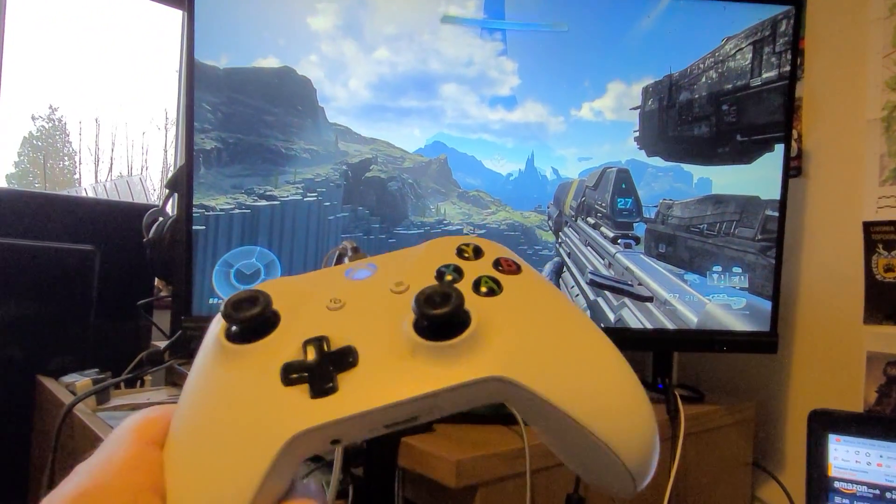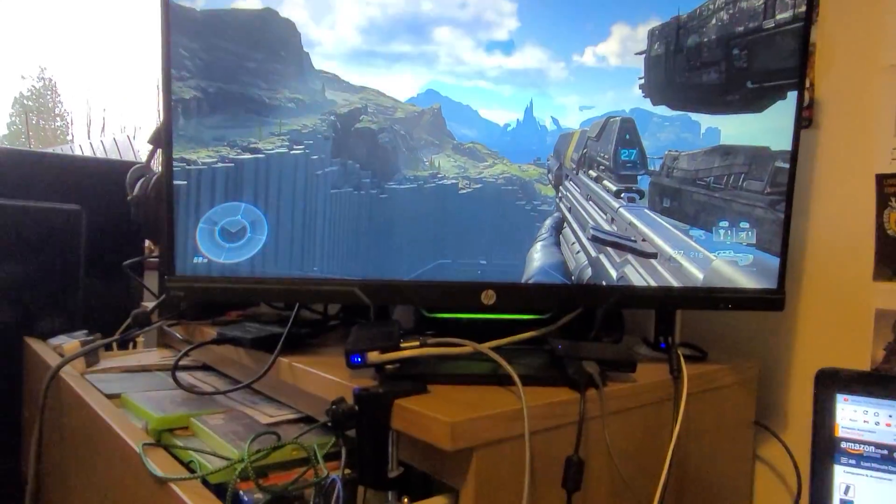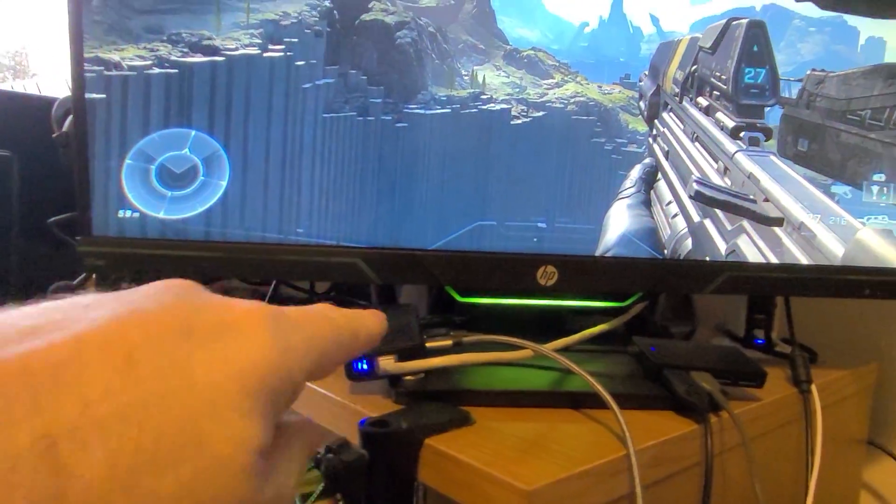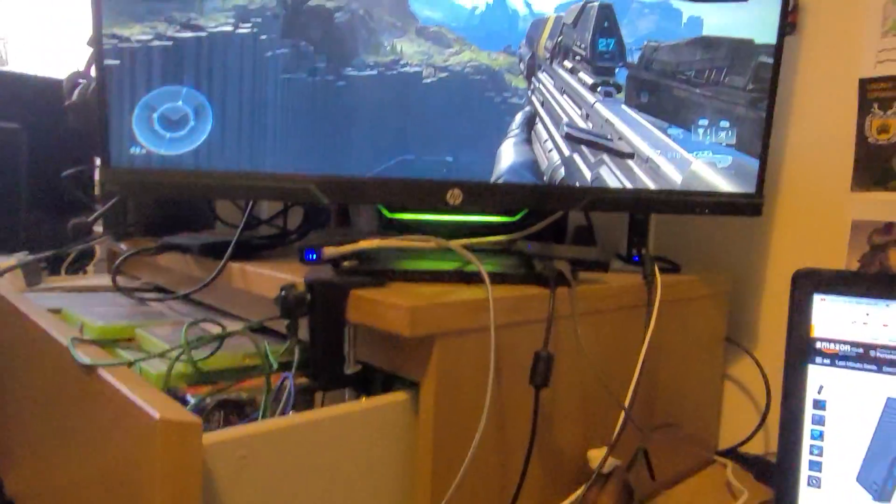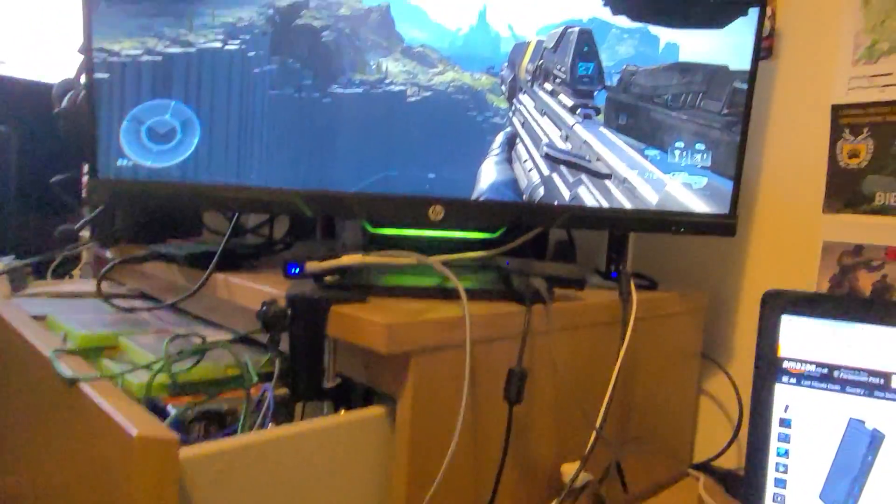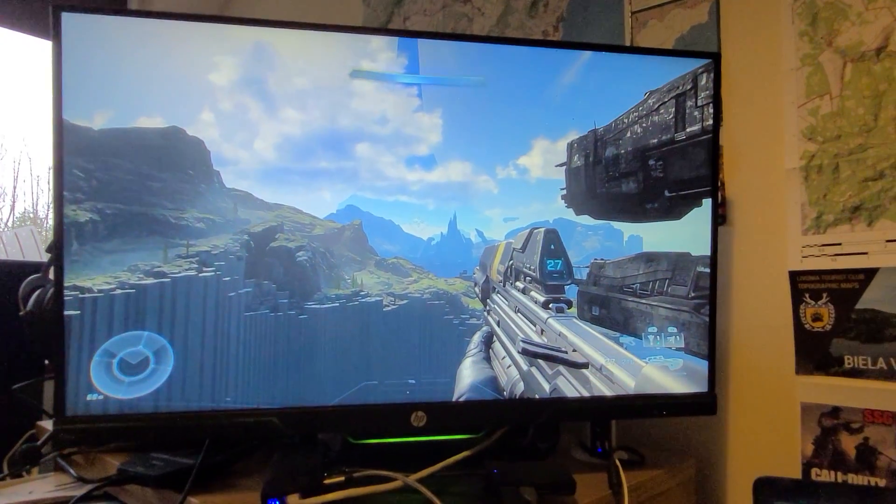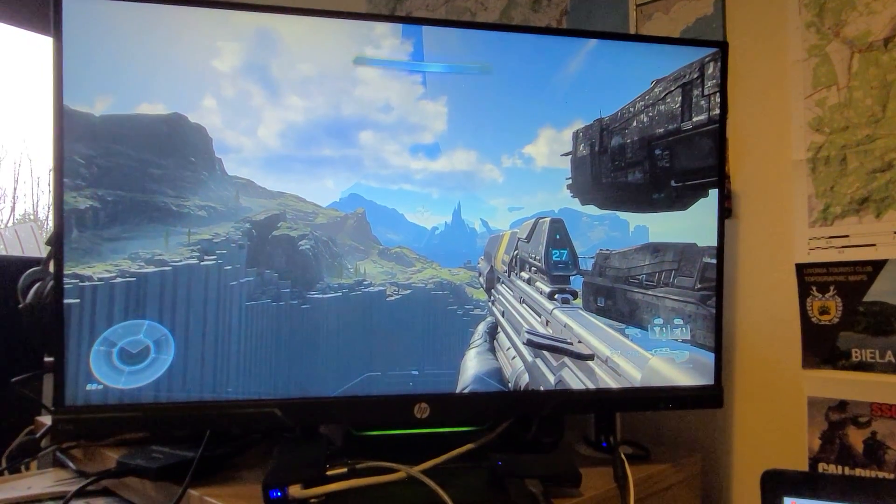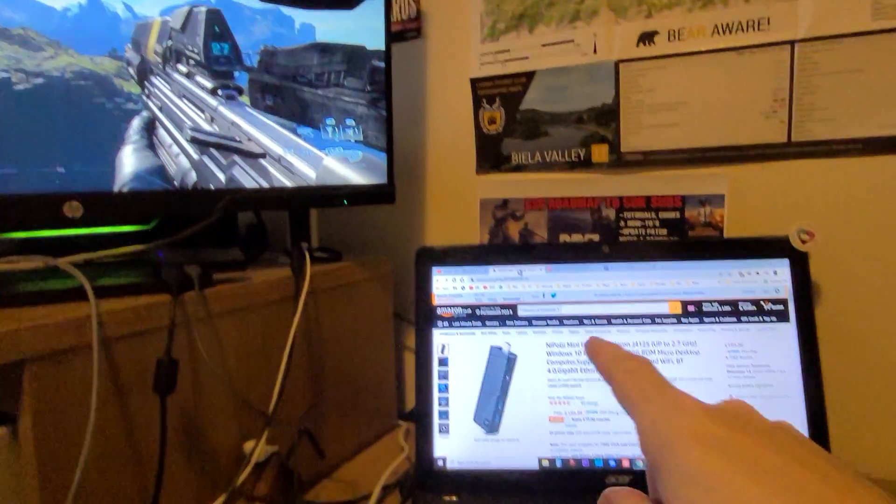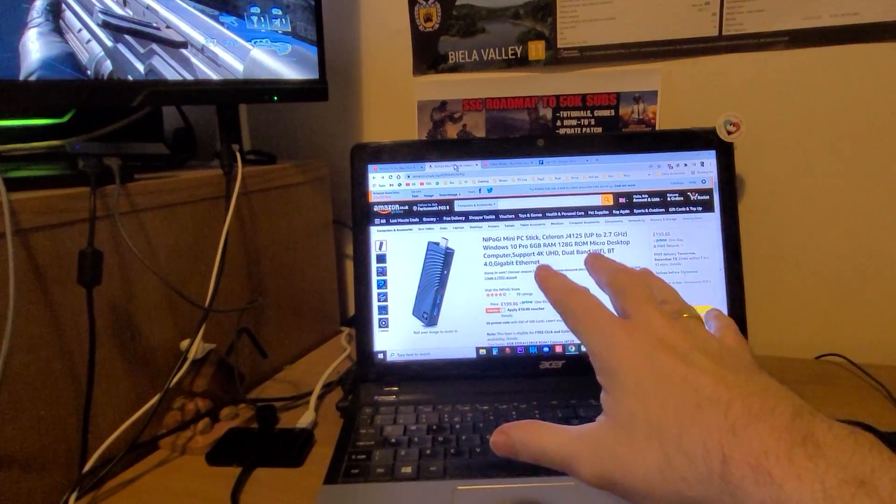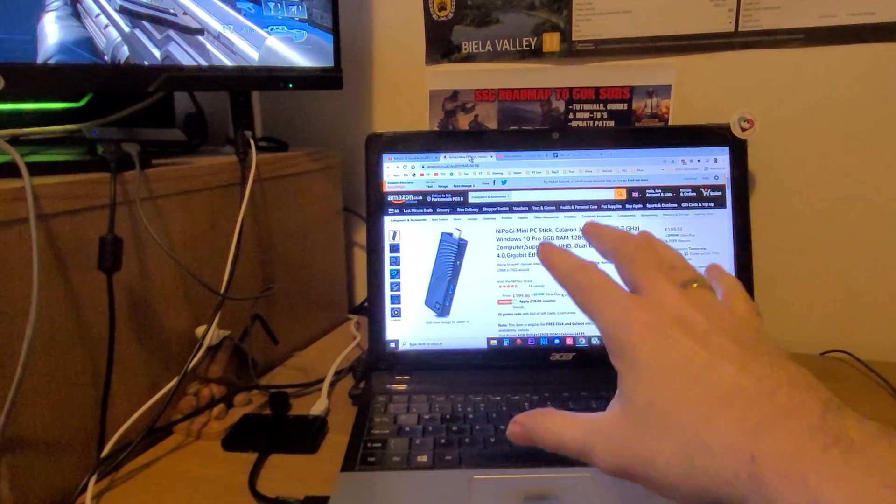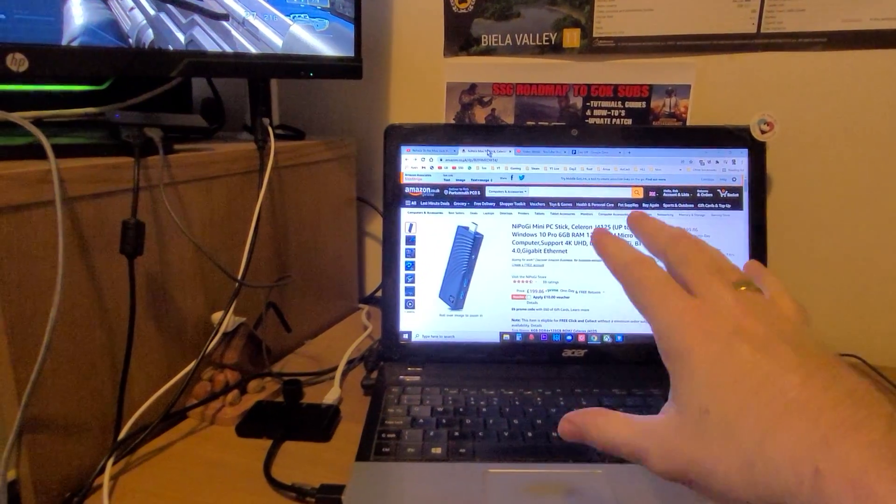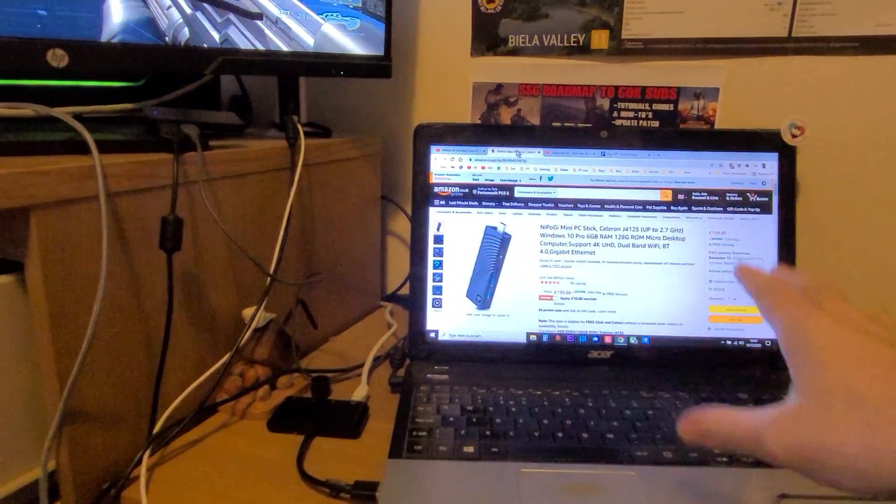You know, I can plug in my Xbox controller into the Nepo G via USB. I mean, I have got a mouse and keyboard plugged in as well, and I can have that really nice big screen experience